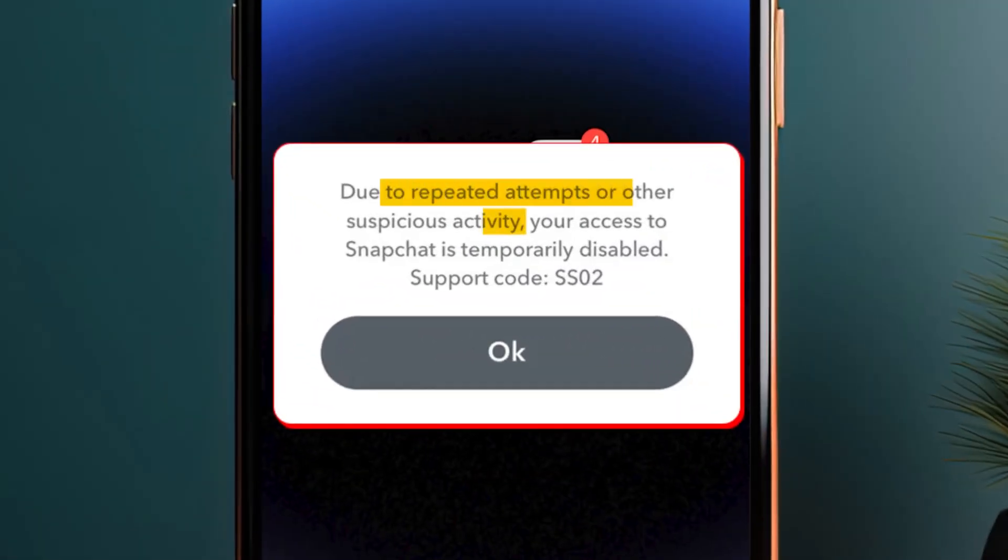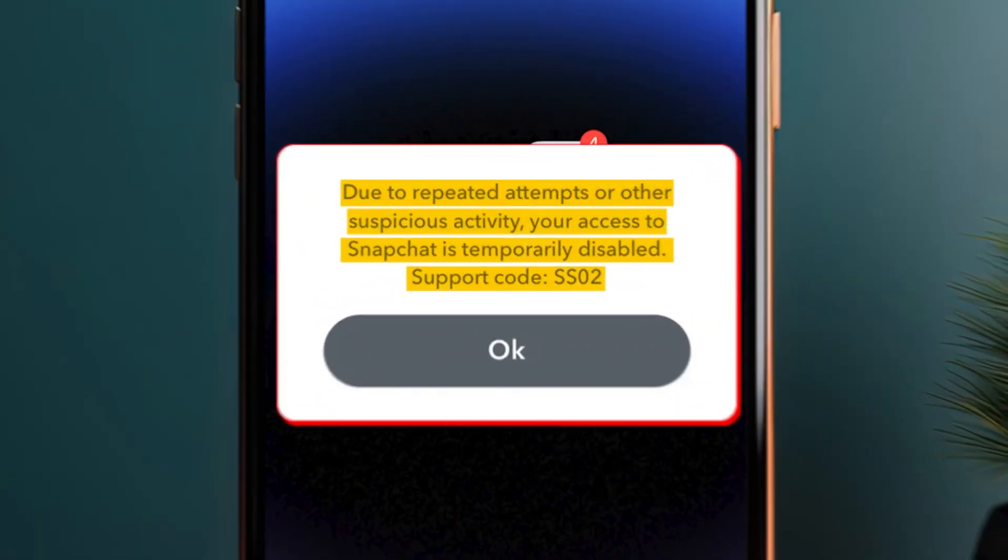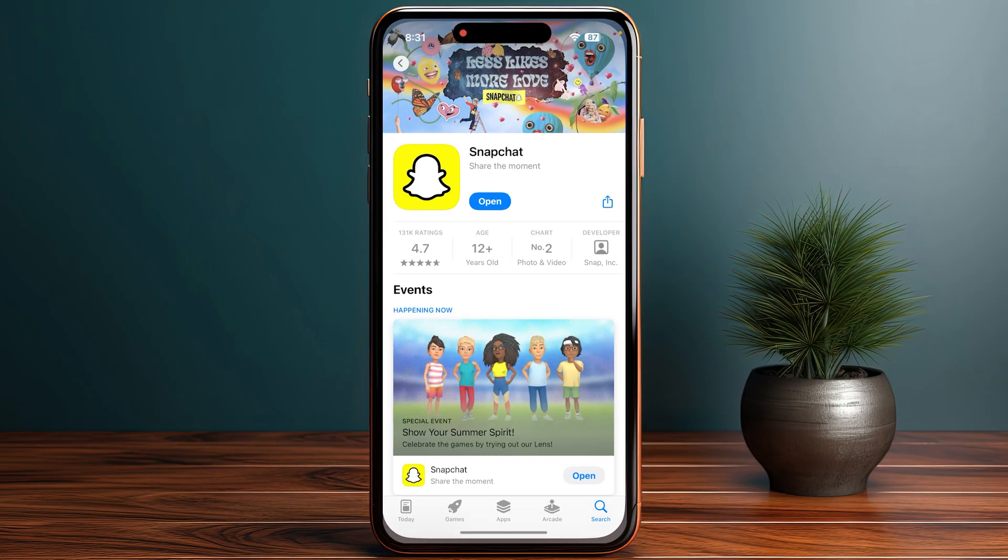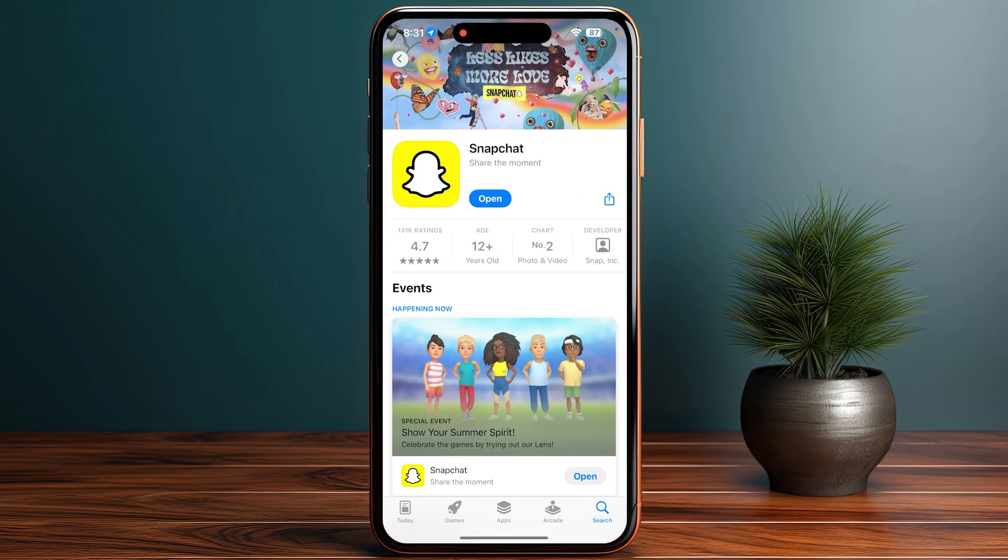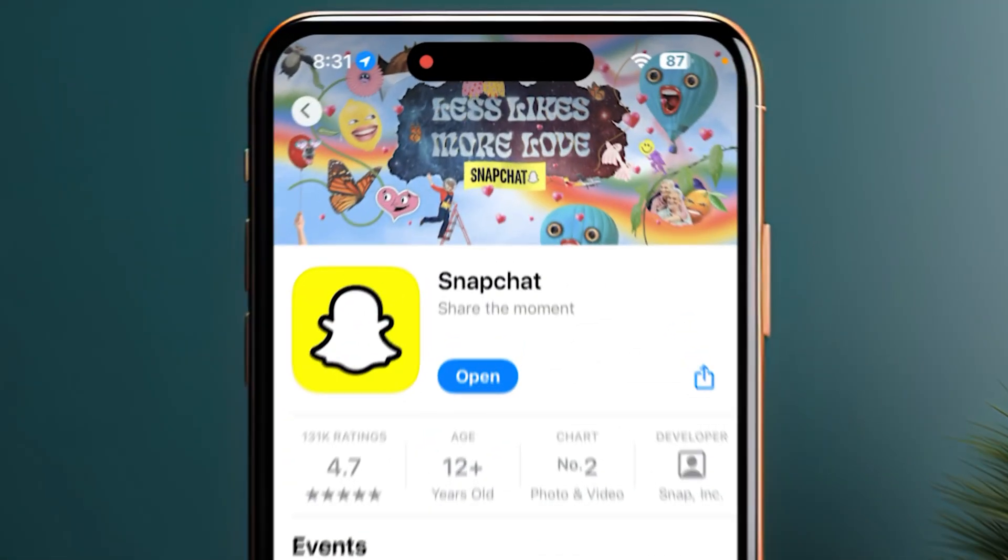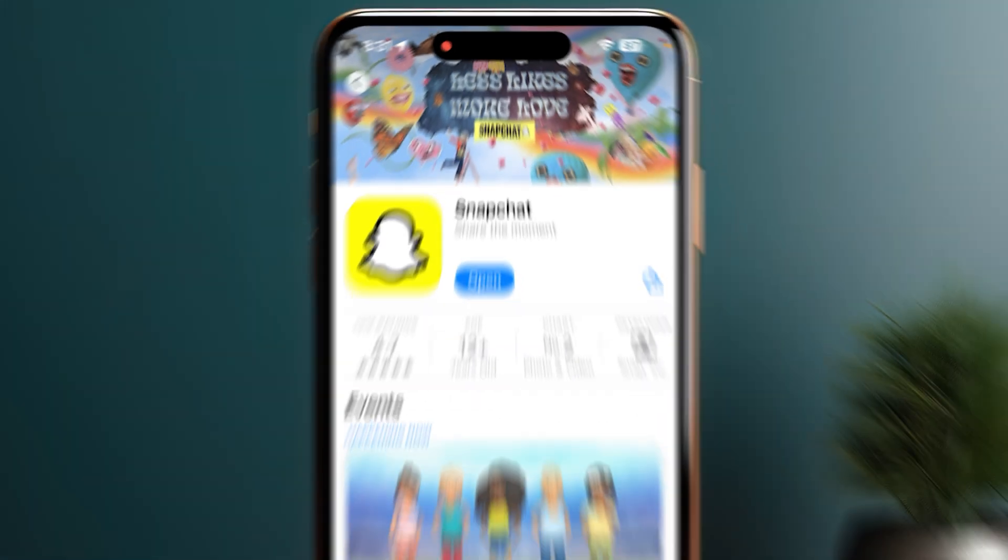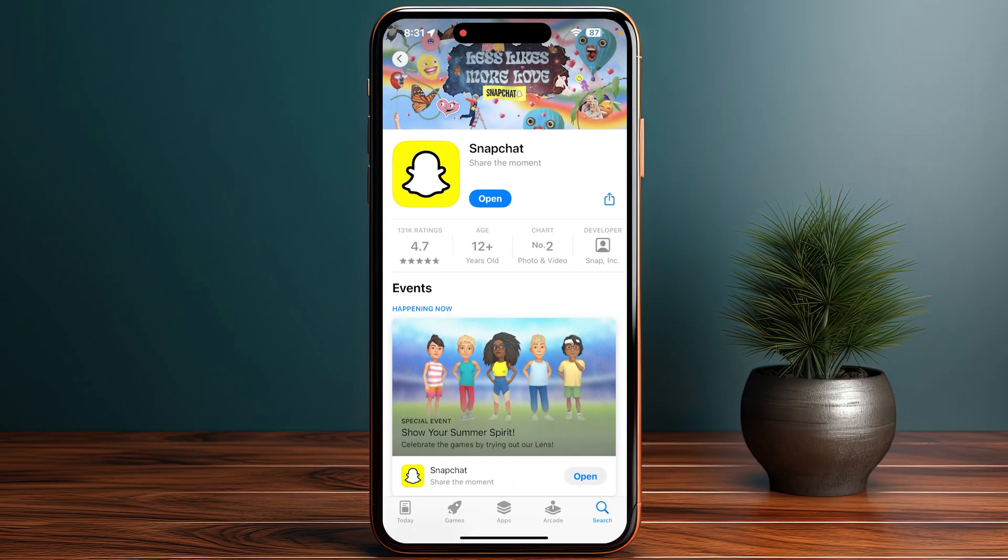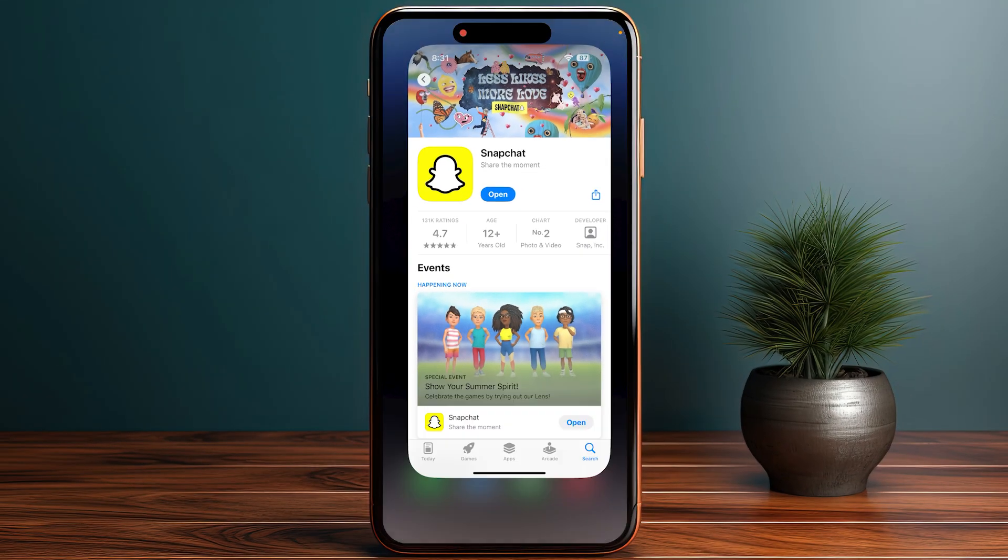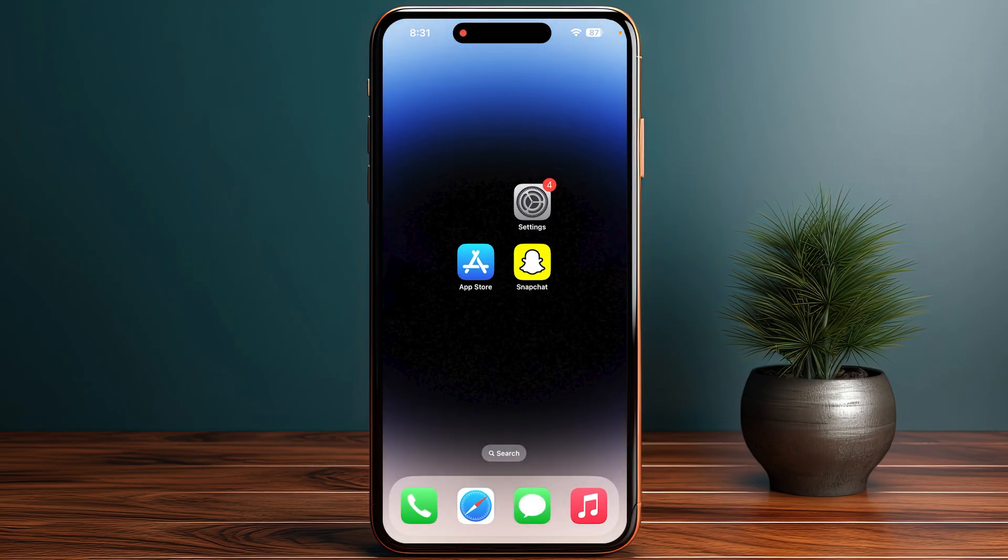How to fix Snapchat device ban. First of all, open up your App Store and make sure that you have updated your Snapchat. If there is any update, make sure to click on the update button. Once you have updated your Snapchat,